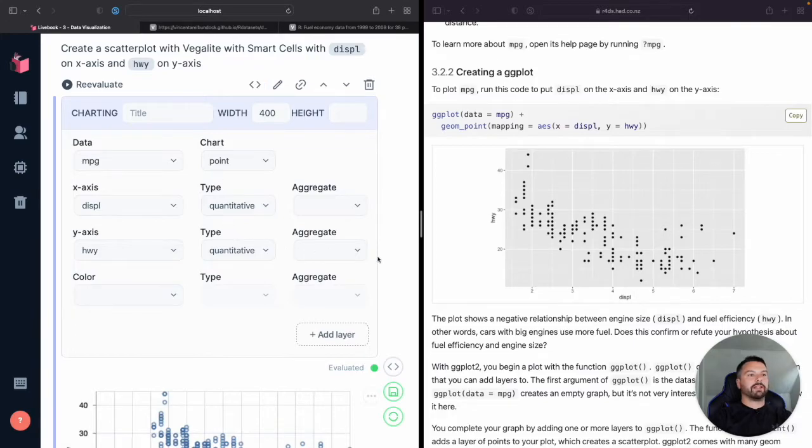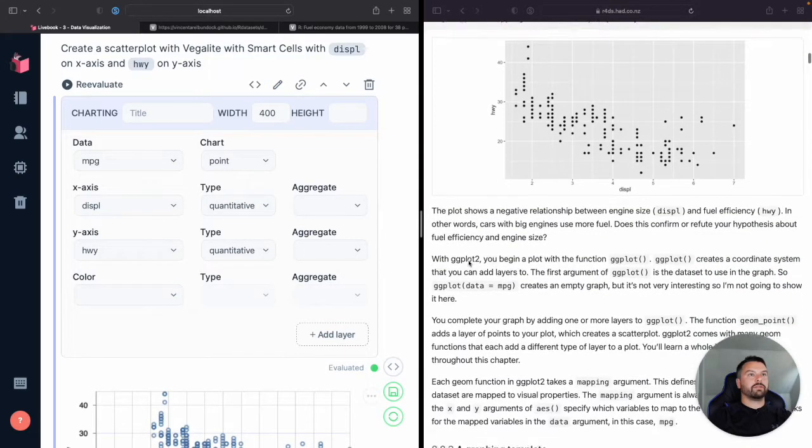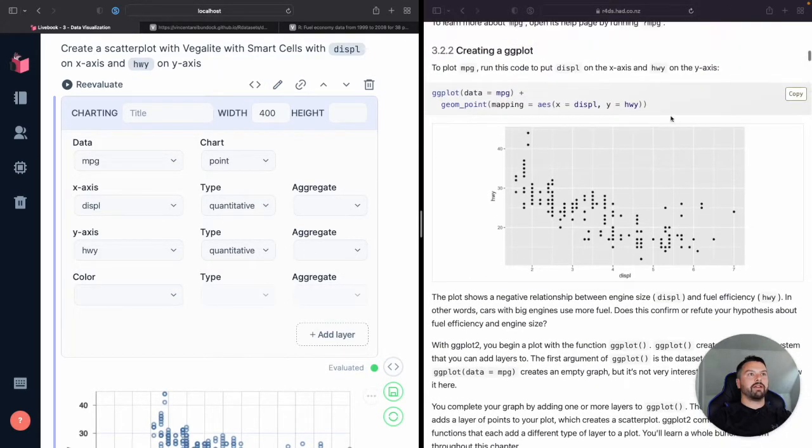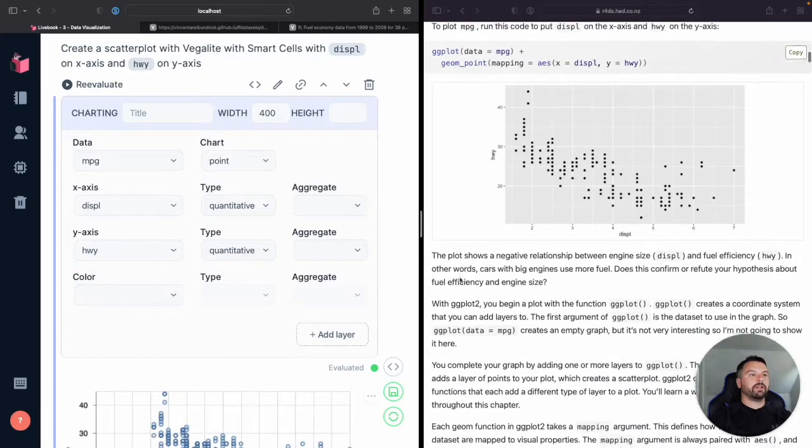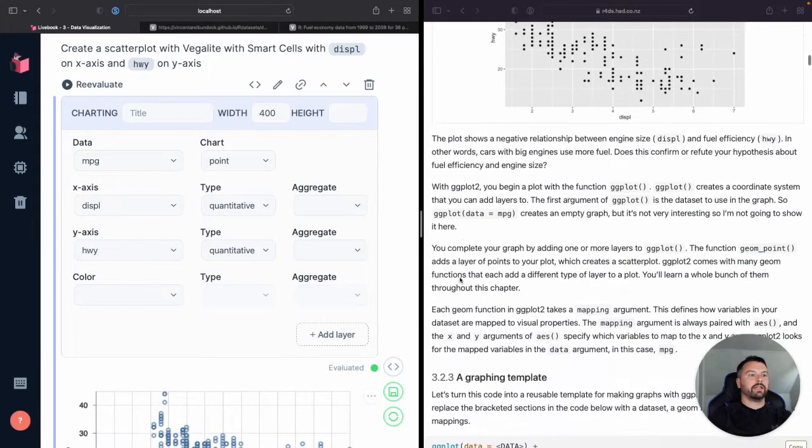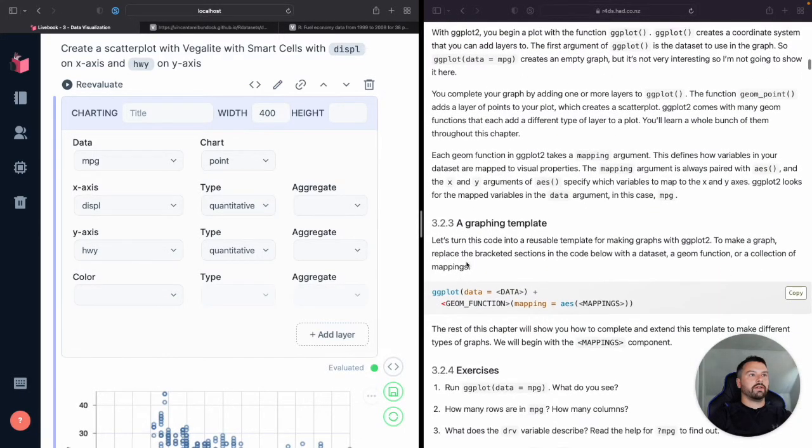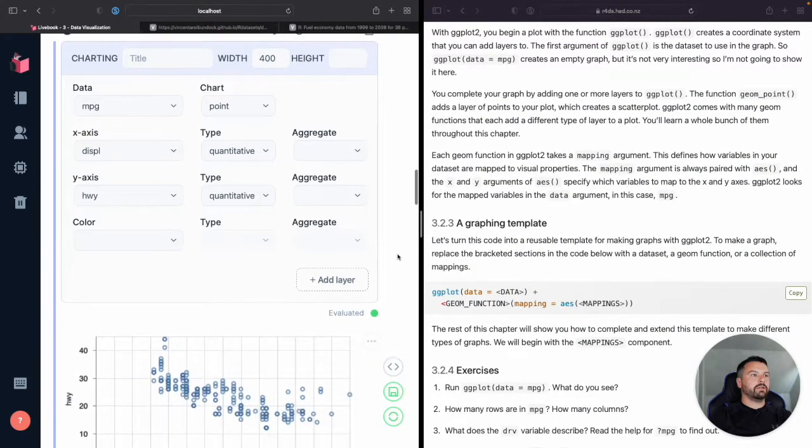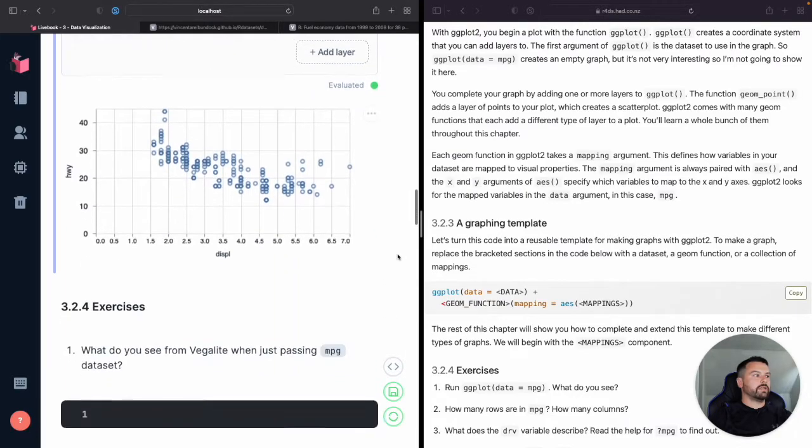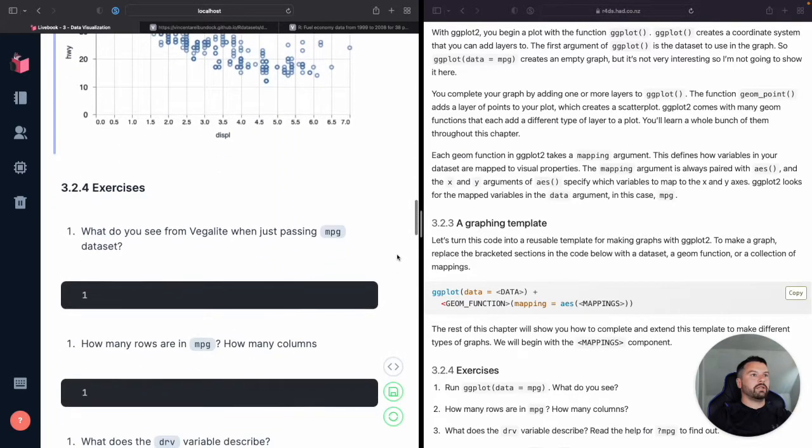All right. Anyway, back to this. Okay. So that was, so we made the graphic. We created what they had here in ggplot. Let's keep going.